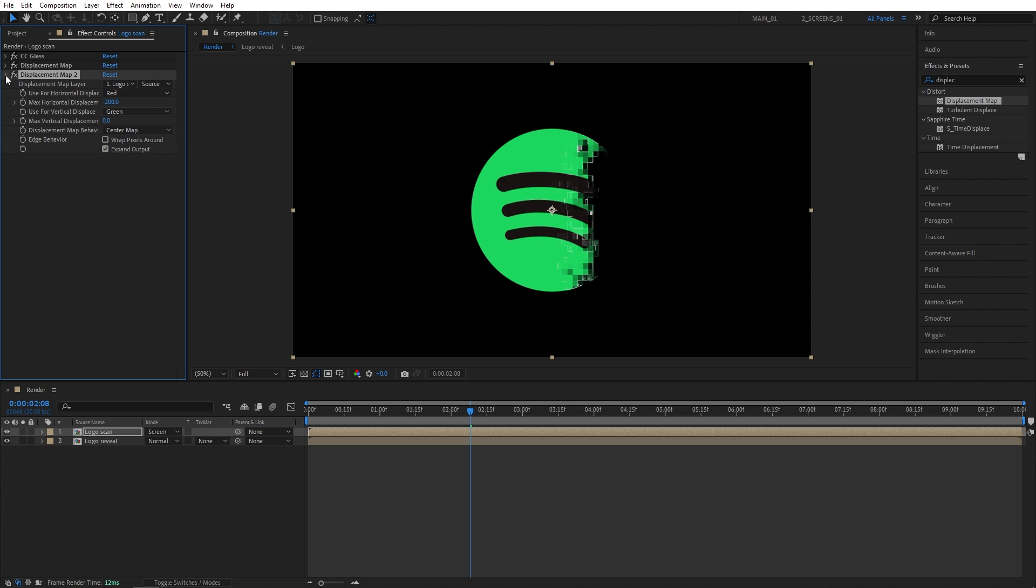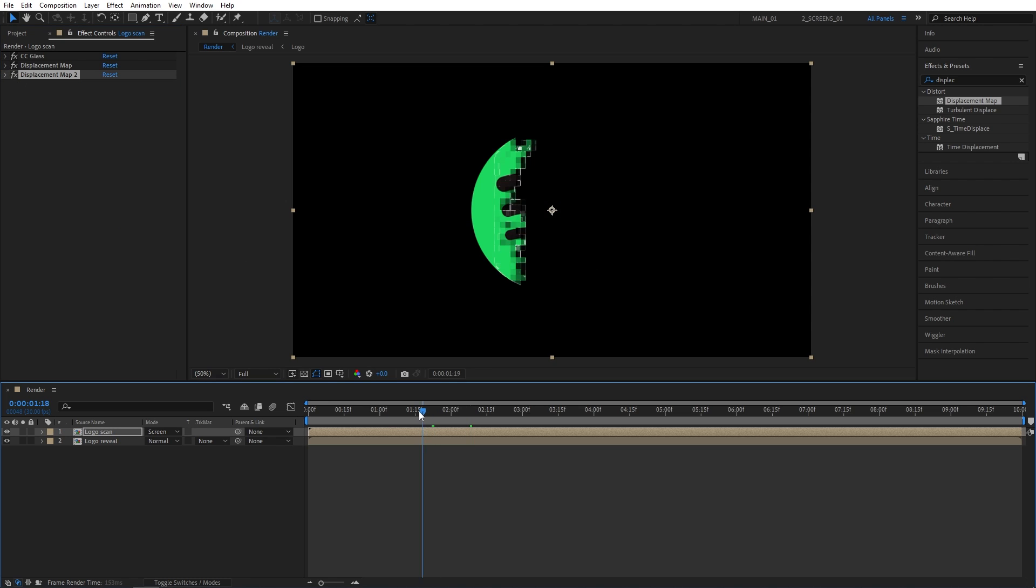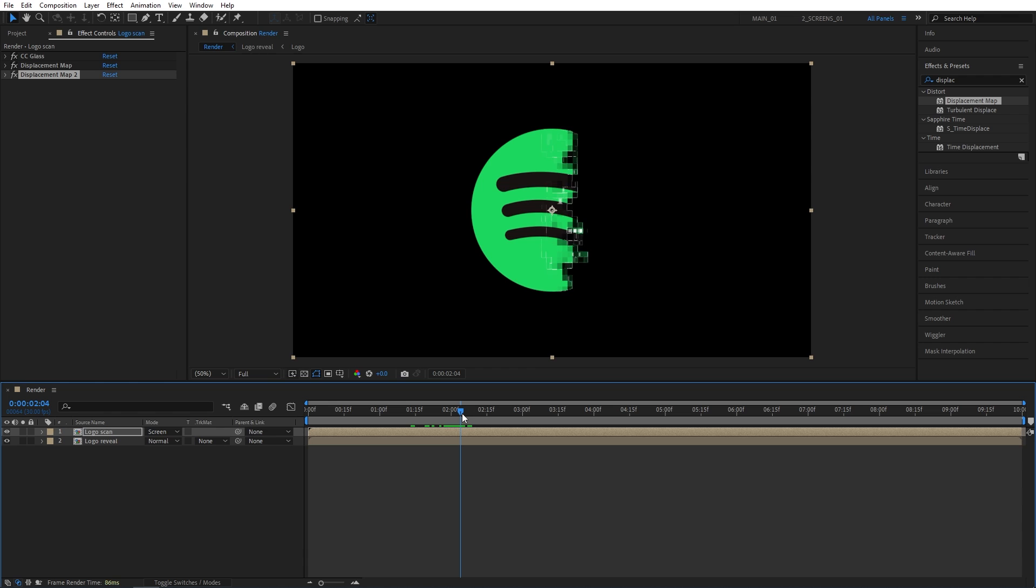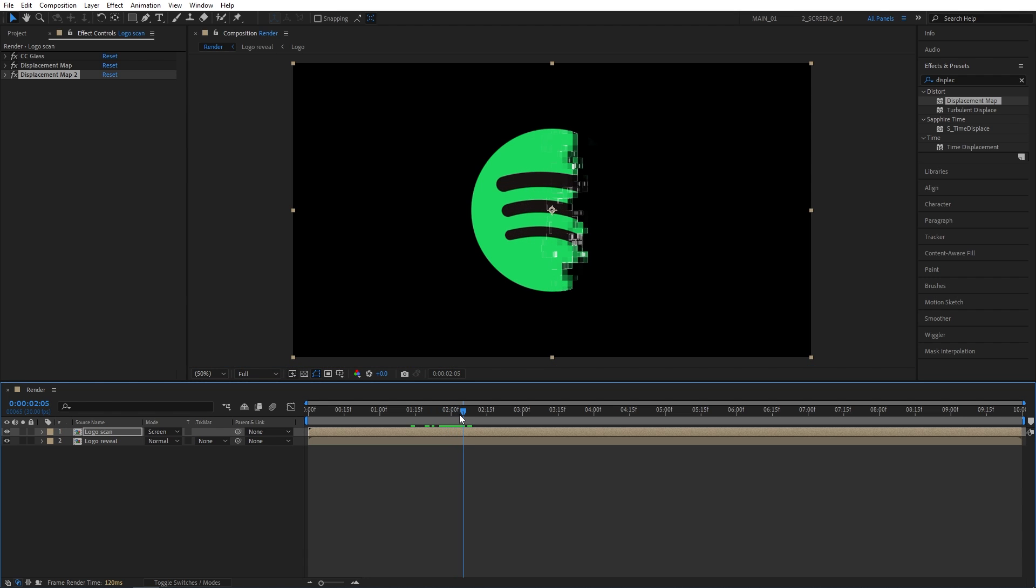Honestly, adding displacement maps could be optional. You might prefer full-sized blocks going across, but in my opinion, displacement maps add a further digital look to the blocks, and making them more on a glitchy side.